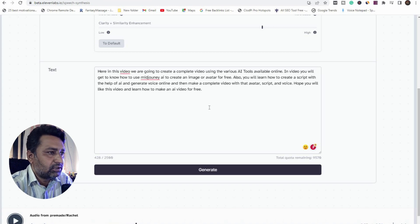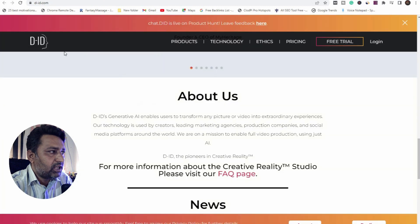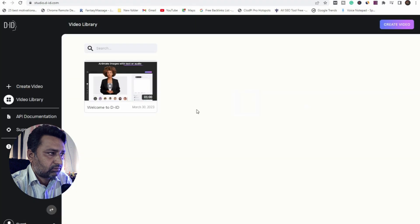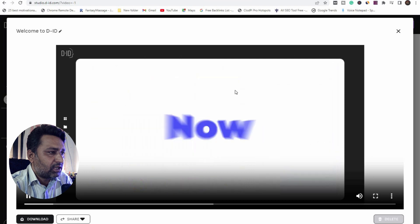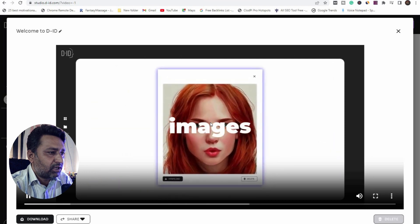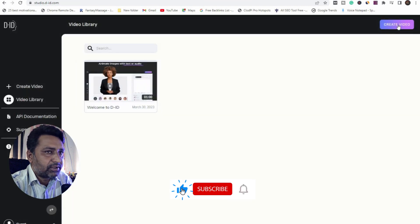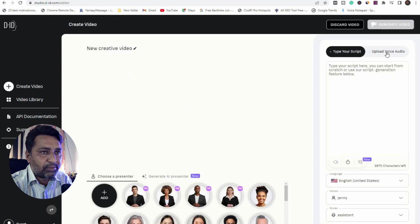This is my script which I want to animate with my character. Then you can go to DID.com, where we are going to create an animated avatar. D-ID's Creative Reality Studio just got even better — now as well as animating images from text or audio, you can create avatars and generate scripts using Stable Diffusion. The first step is to create a video, then add your script or upload your voice.